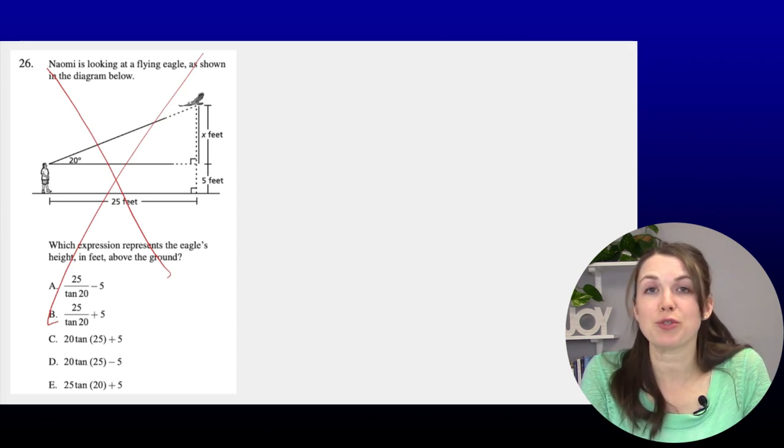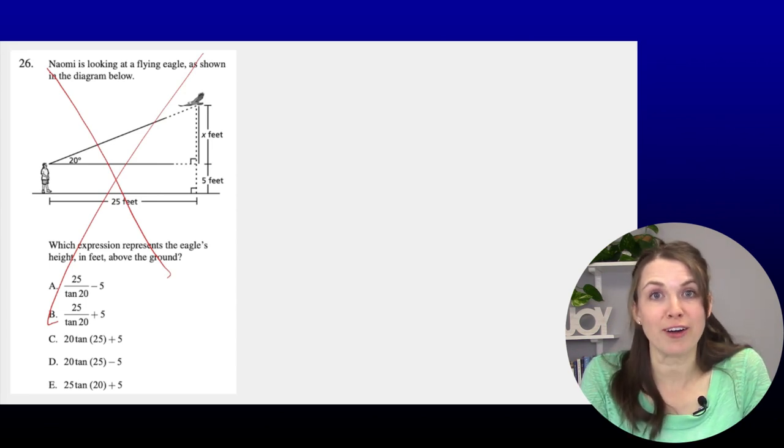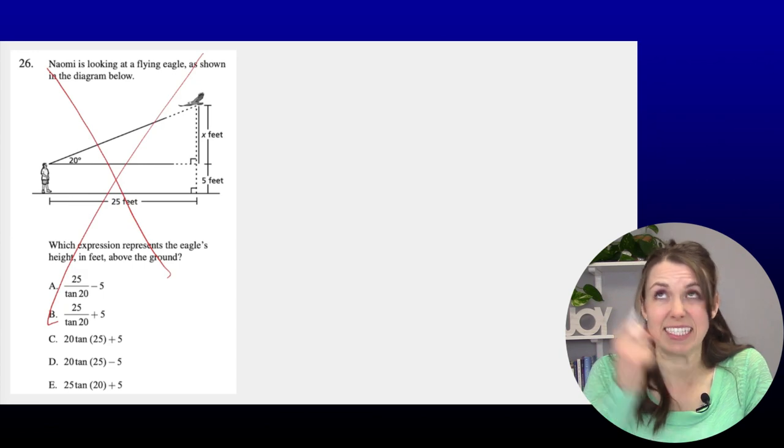Good news: questions like number twenty-six (trigonometry) are no longer on the GED or HiSET test. Trigonometry has been removed from both tests.